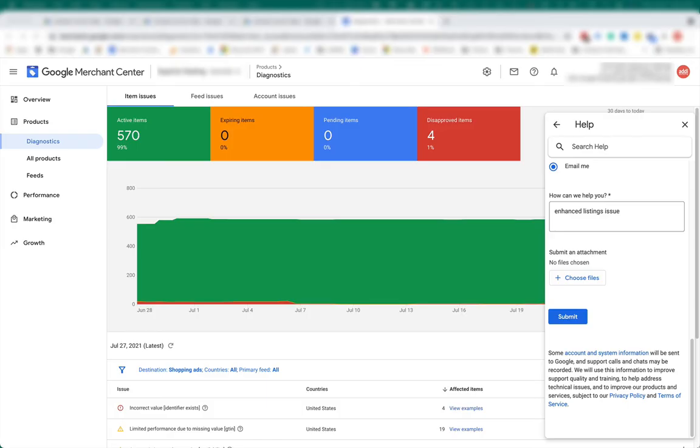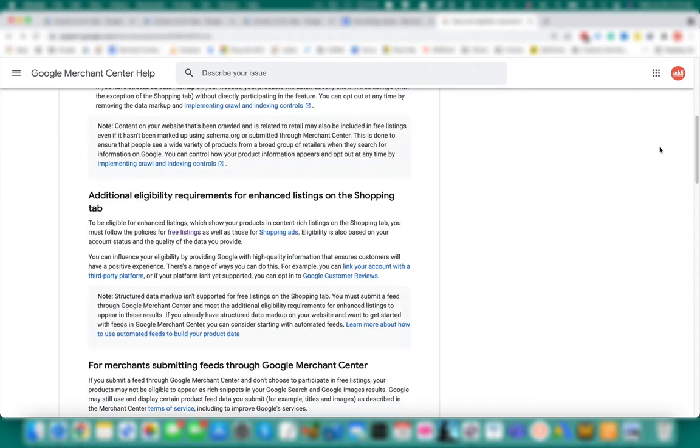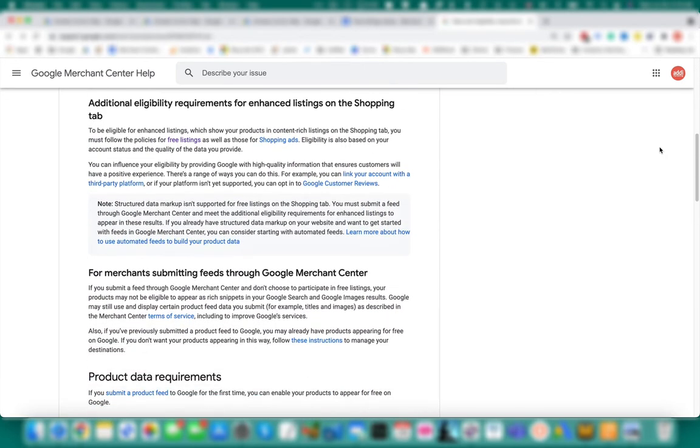The most common site policy issues affecting enhanced eligibility are related to site policies, and sometimes you see these categorized as misrepresentation. Google has created all these requirements so that shoppers can easily discover critical seller information from your website to create quality user experience.